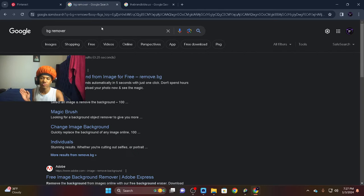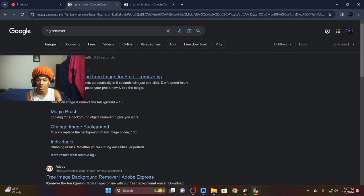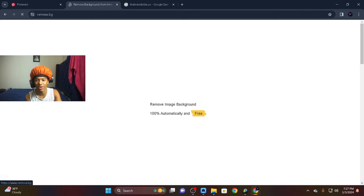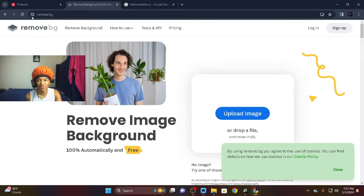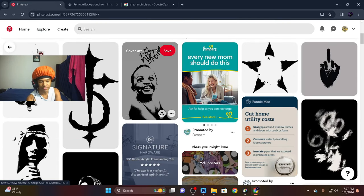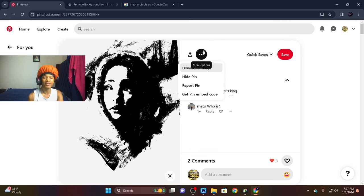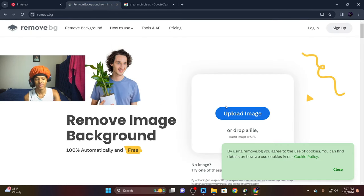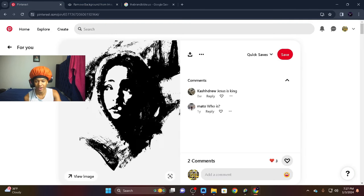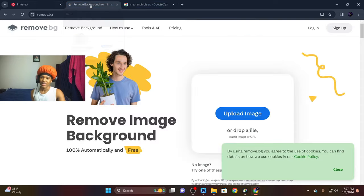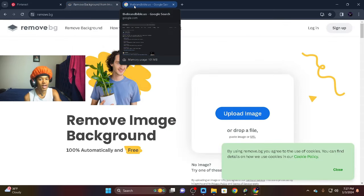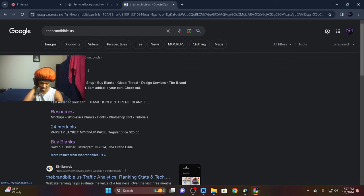Next, you want to have BG Remover on your phone or PC. Type in BG Remover — it's gonna be the one that says Remove.bg. Click on that. This is for when you grab a logo. Say I grab this one and save it — download image — you go there, click, and you can remove the white background so it looks like a PNG. That's how you use that one.